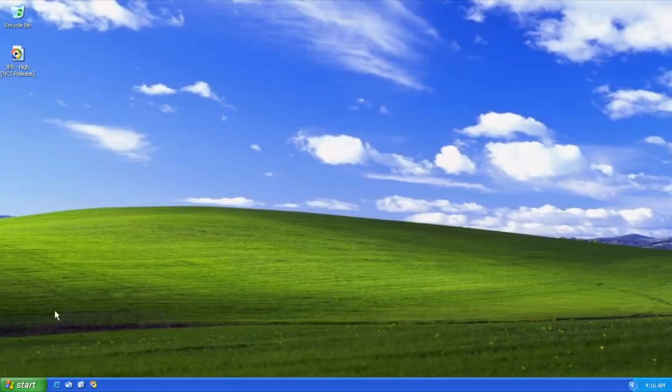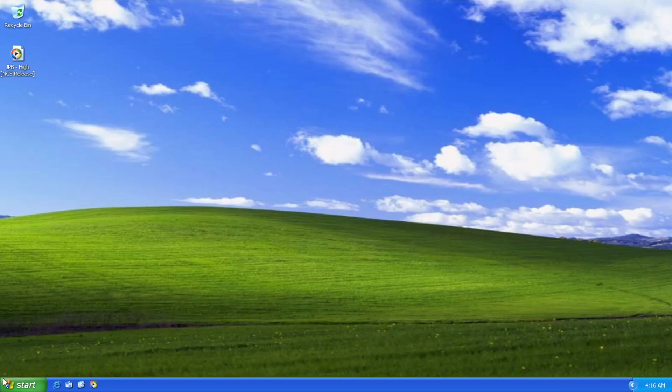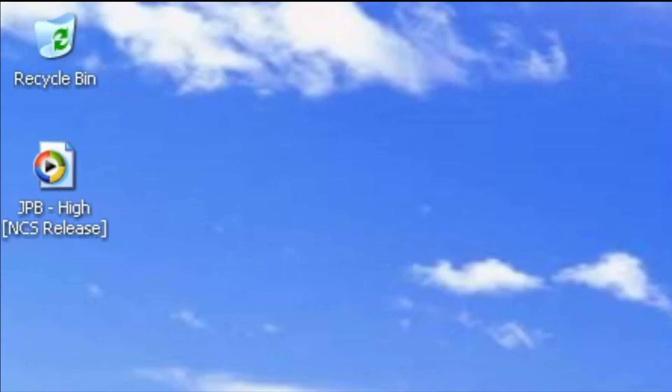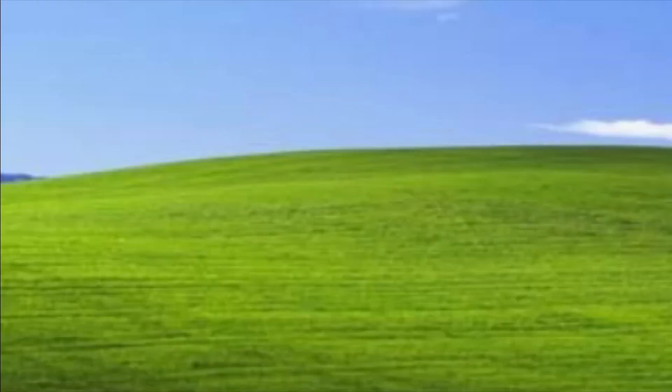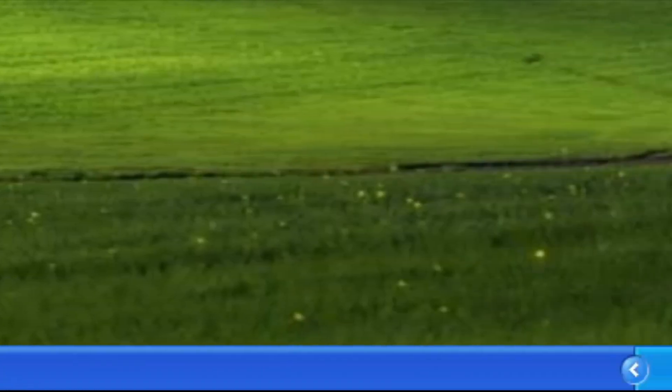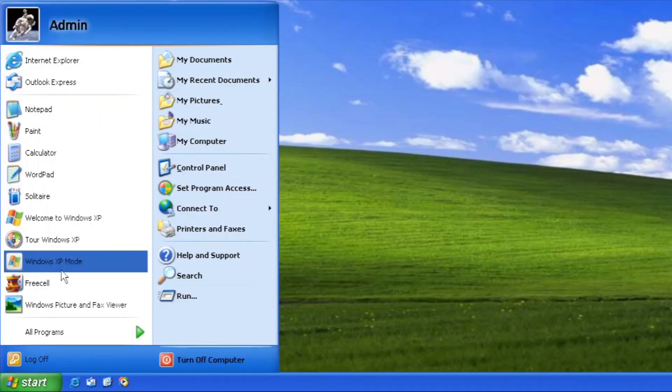Desktop. It uses Bliss as the default one. Easy. Windows XP Recycle Bin. Okay. Windows XP Taskbar. What? Windows XP Start Menu. Whoa!